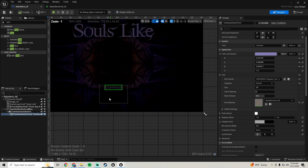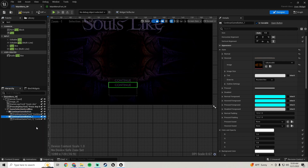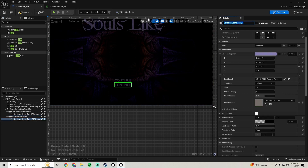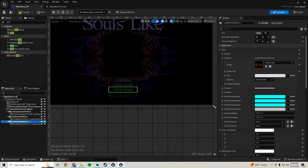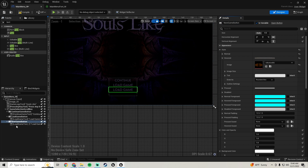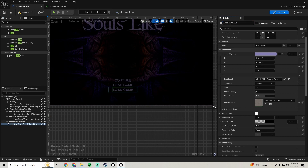Click on the continue game button and duplicate it — it keeps all the same settings. Rename this one to 'load game button', go down to the text and rename it 'load game text', change the text to say 'load game'. Compile and save. Now duplicate the load game button and rename it 'new game button', go down to the text and rename it 'new game text', change the text to say 'new game'.